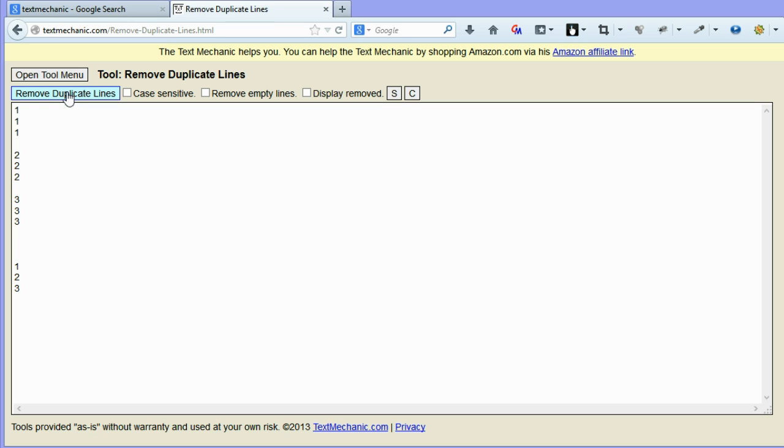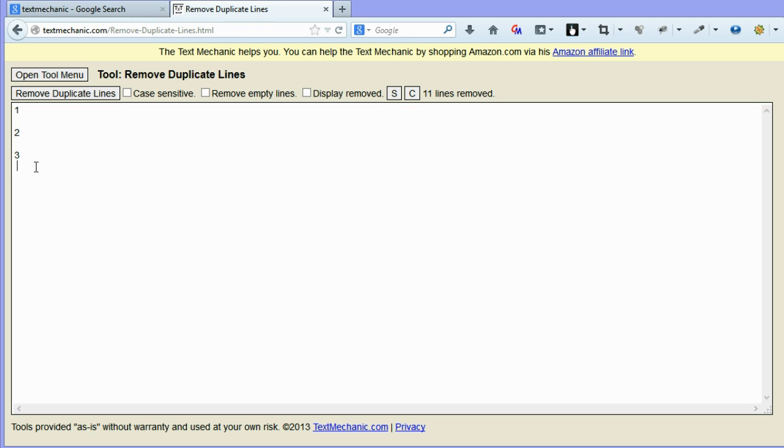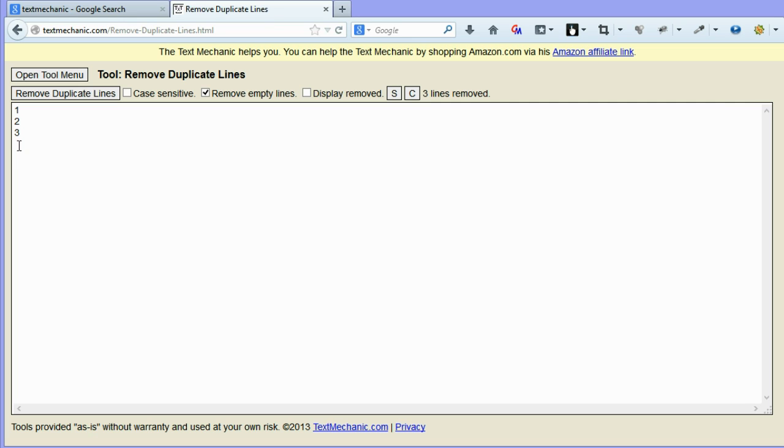So we'll hit remove duplicate lines. And there you go. As you'll notice, this line here is a blank line. This line here is a blank line, but this line here has a space. If you remove empty lines and remove duplicate lines again, it also removes the lines that are just empty, but it still leaves the space there as a line.